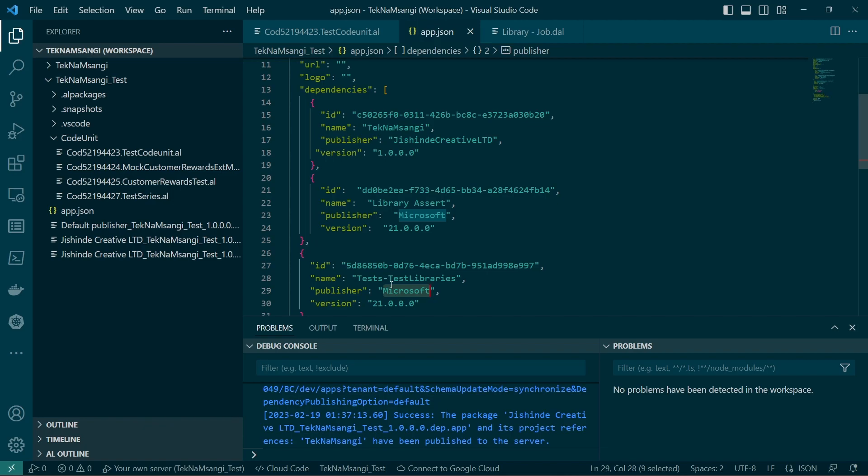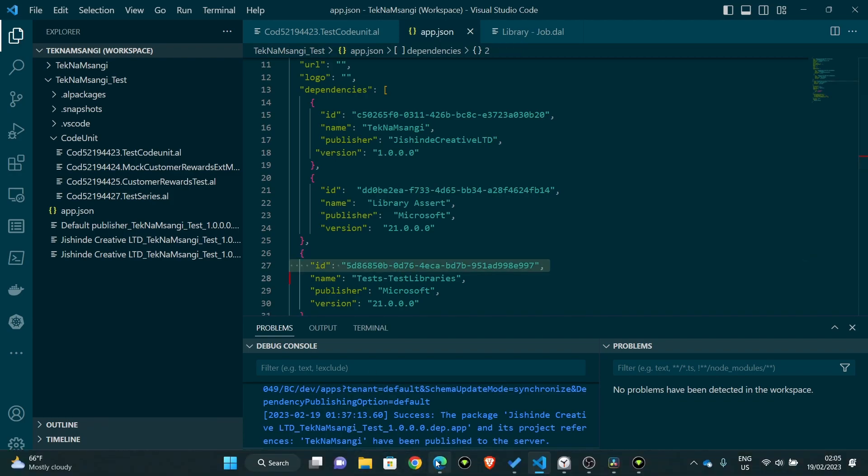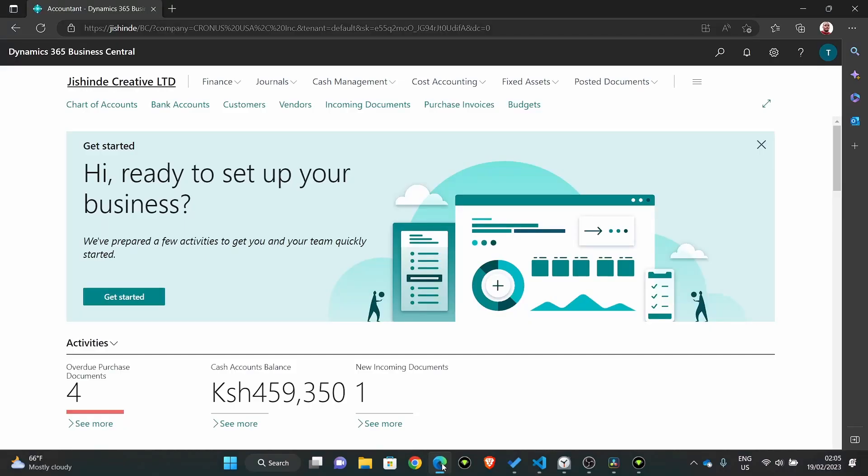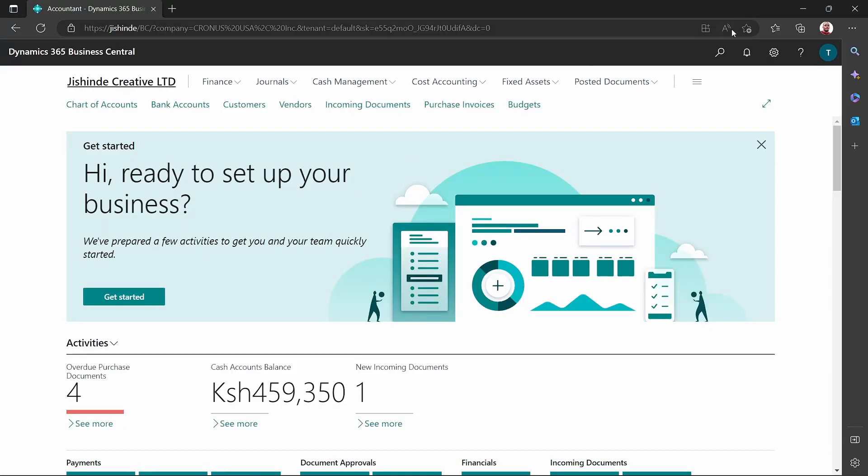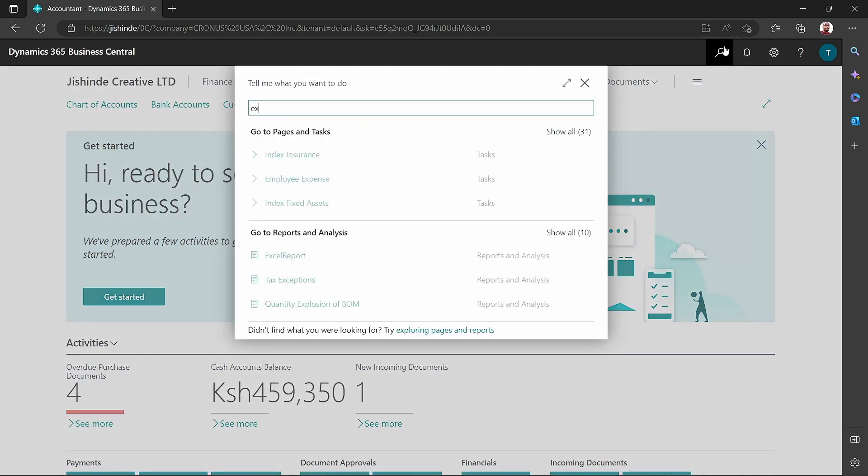It requires us to first watch the first videos before we can come to this. So we add the dependency by specifying the ID of the app. How can you get to that? Just go to your application, search for extension management.